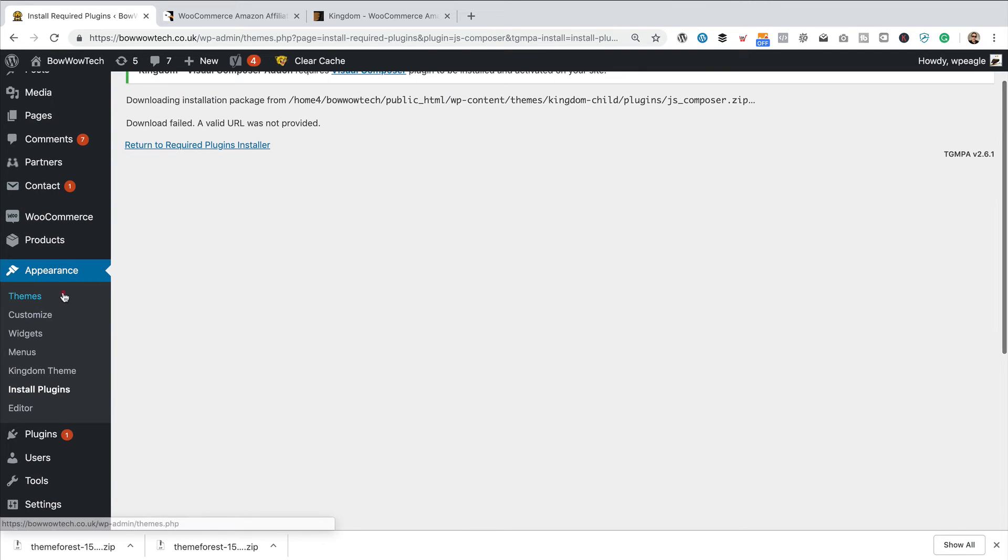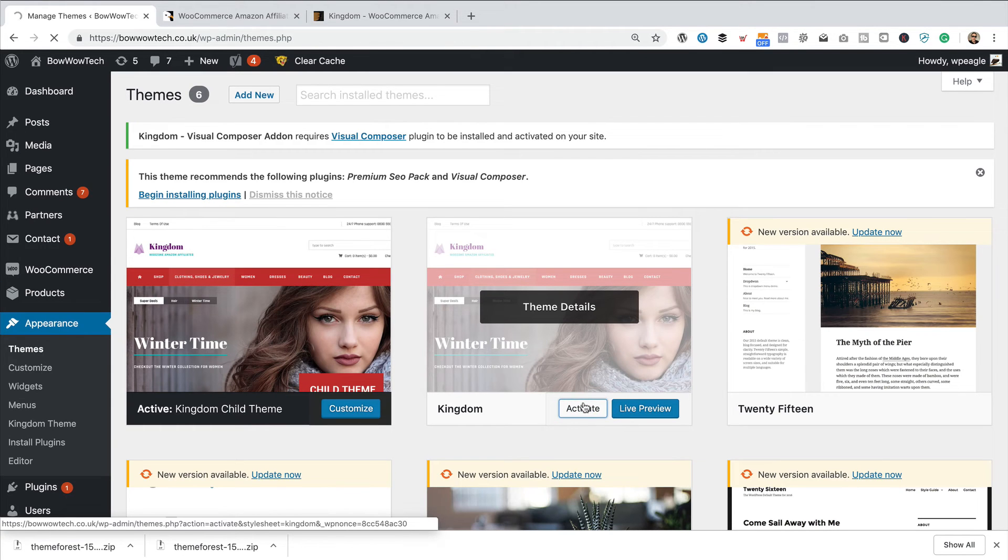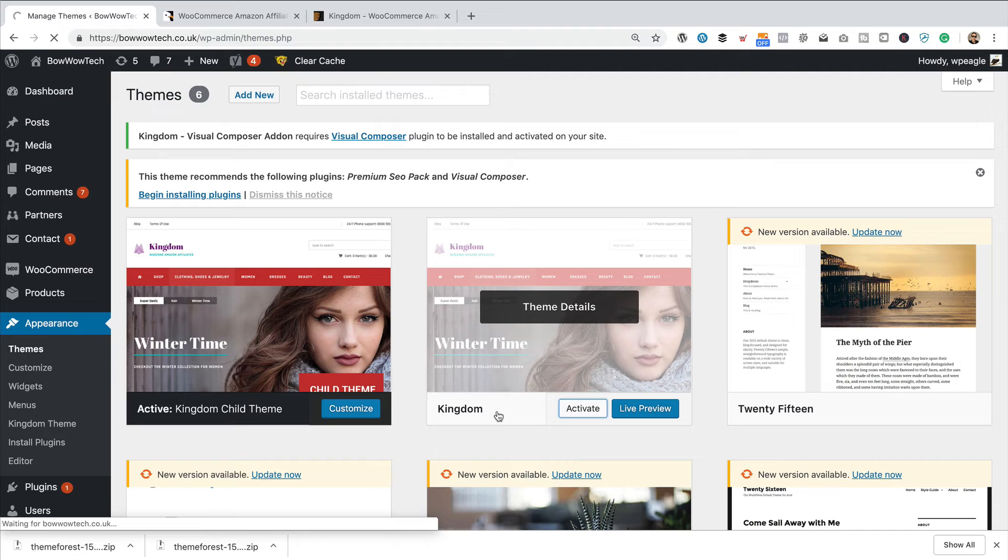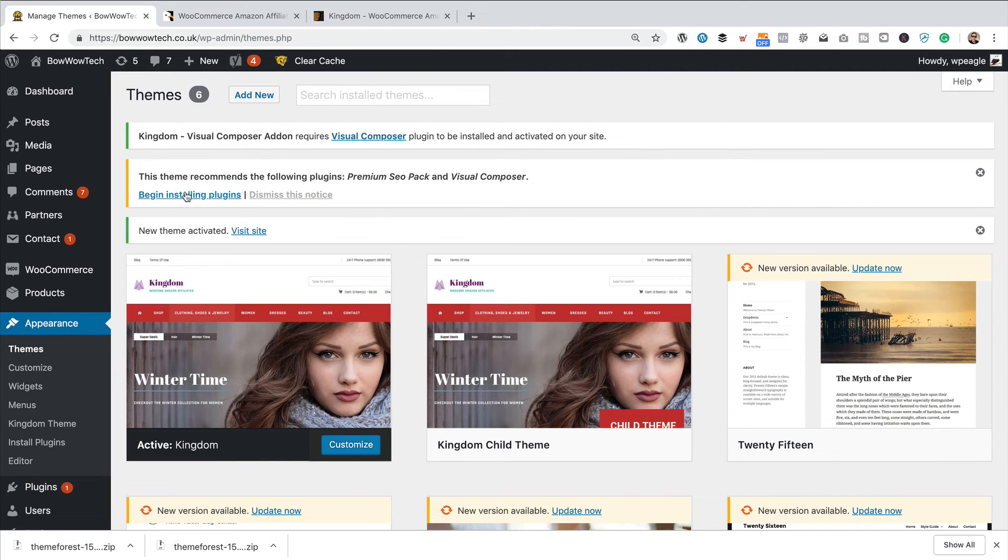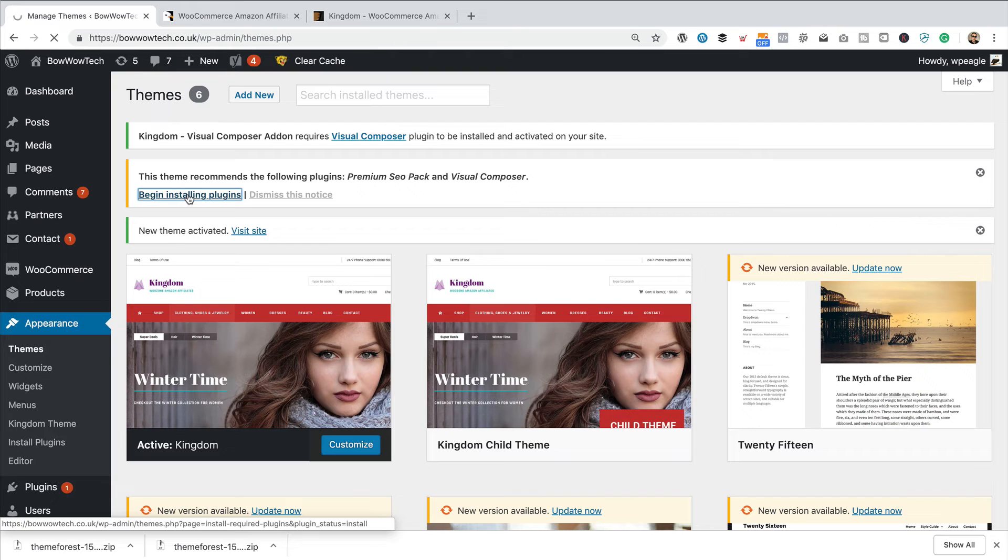Well, I love it when the plan comes together. Activate the parent theme, as it's called. It's just called Kingdom. And then let's try again by clicking here to begin installing the plugins.